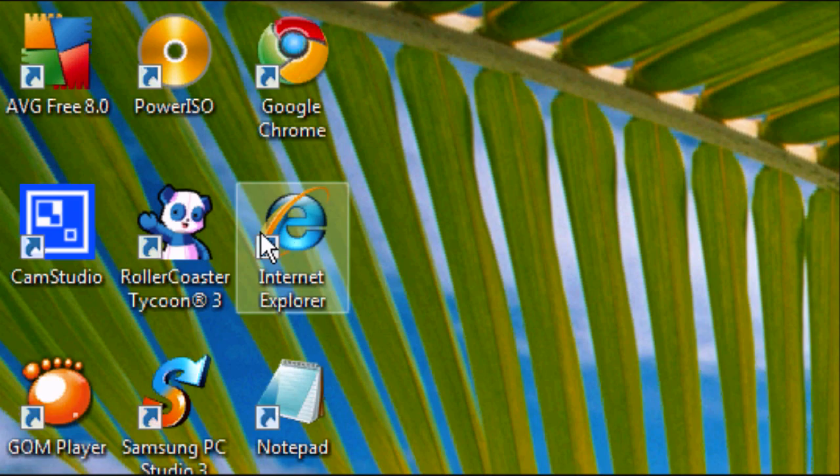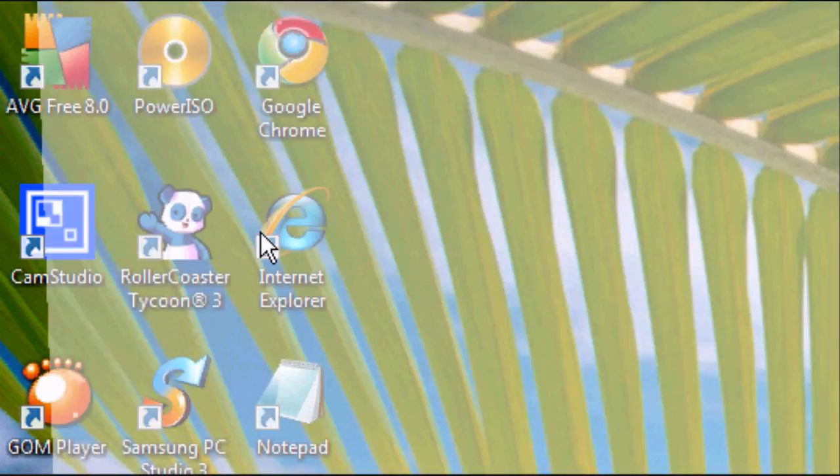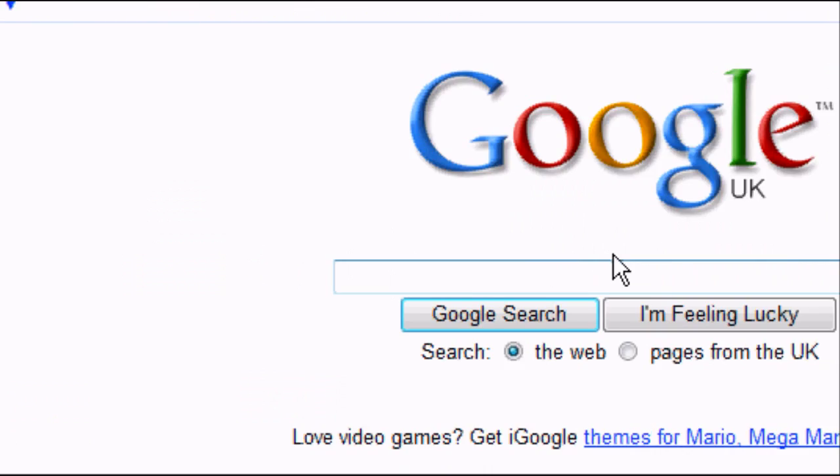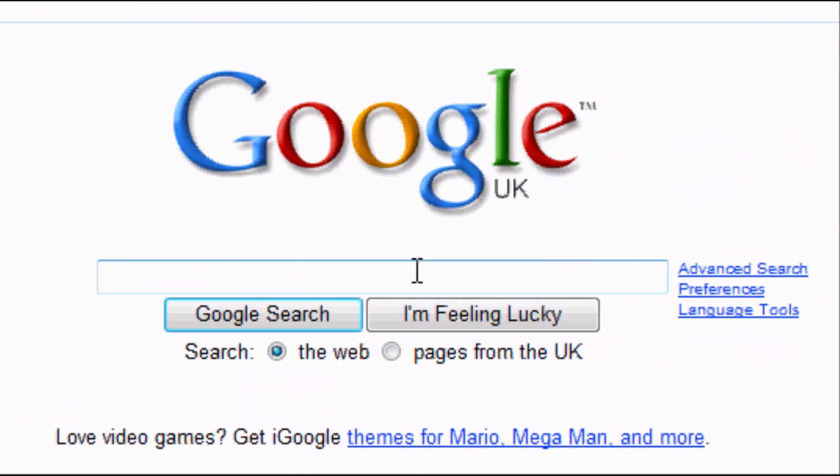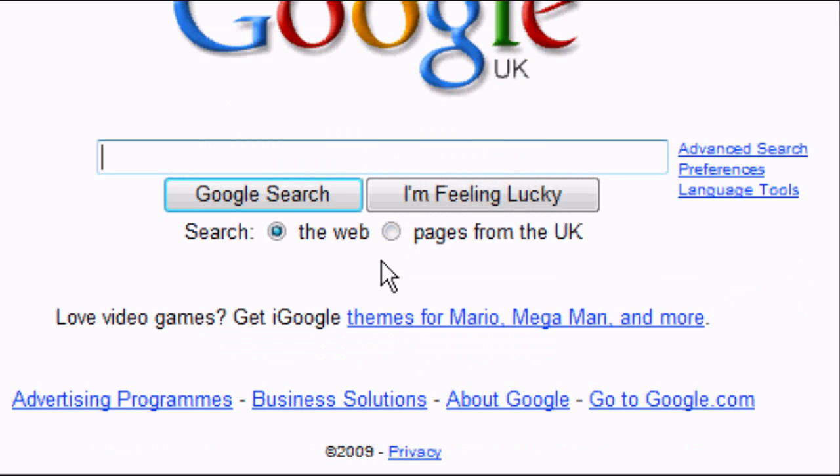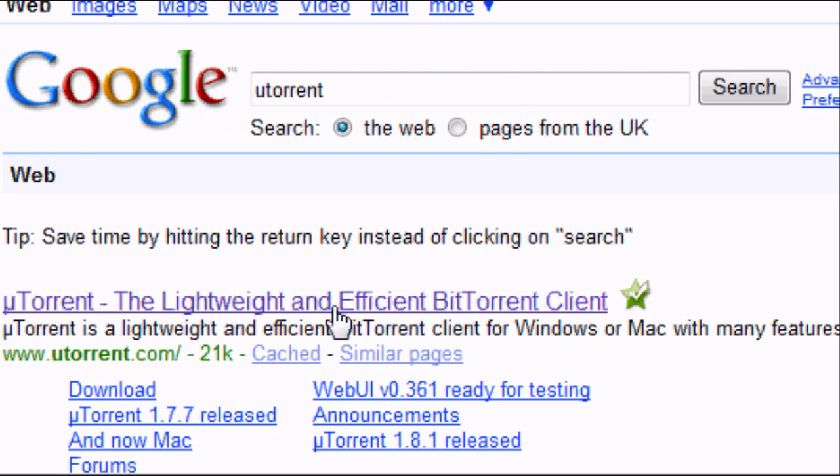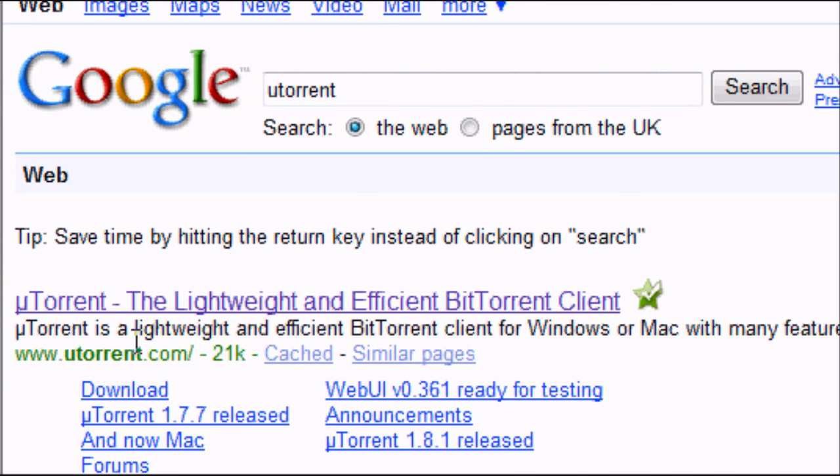Okay, so the first thing we want to do is open up your internet browser, in this case Internet Explorer. Go on to Google and type in utorrent.com, U-T-O-R-R-E-N-T. Google search it and we want the first result that comes up, utorrent.com.